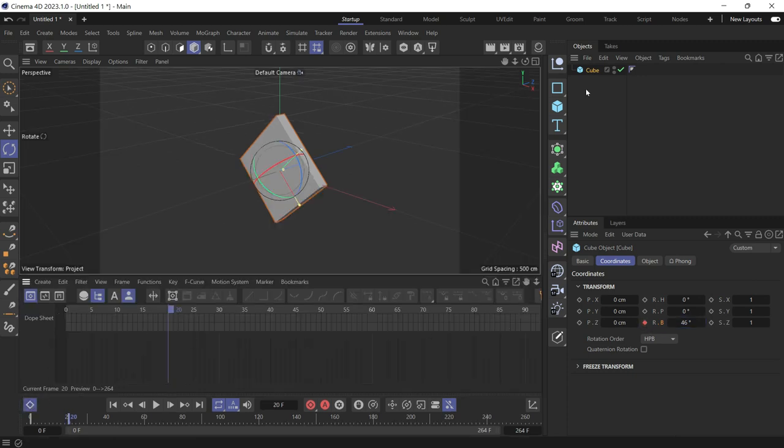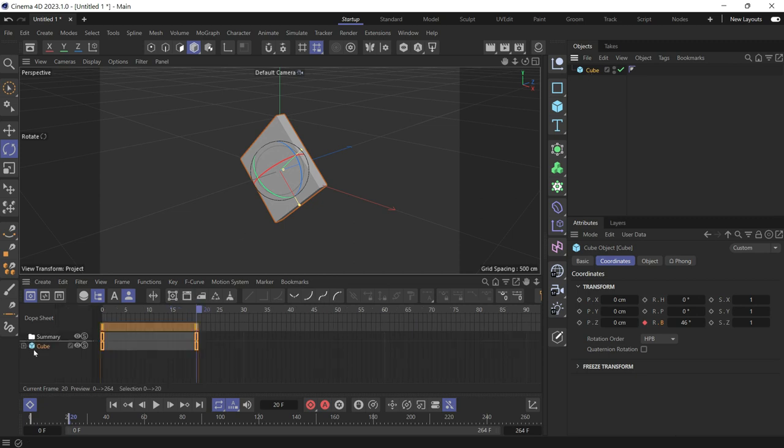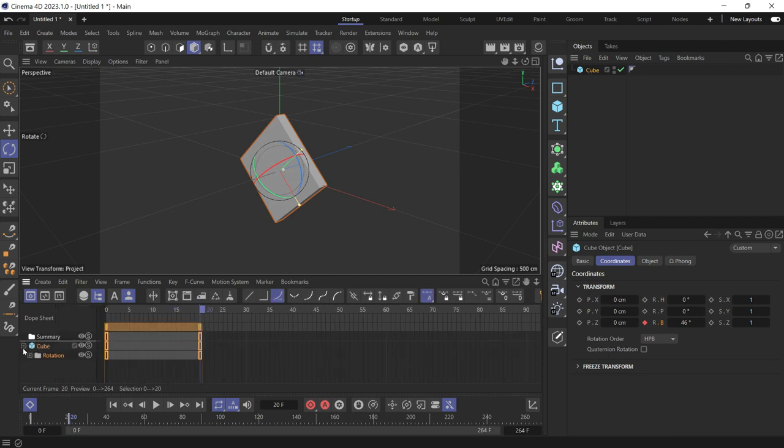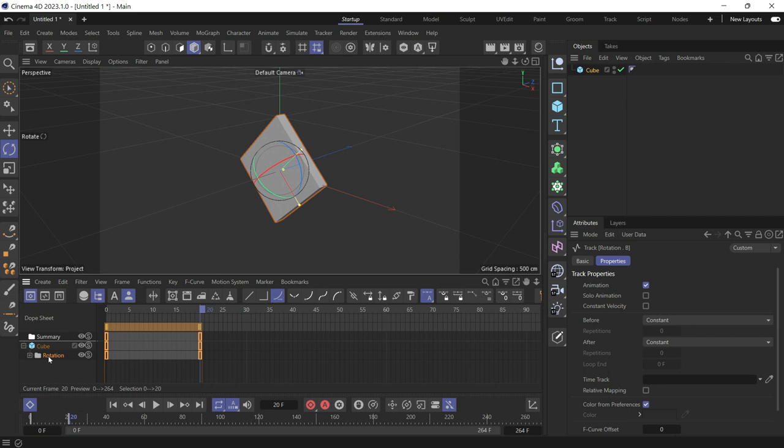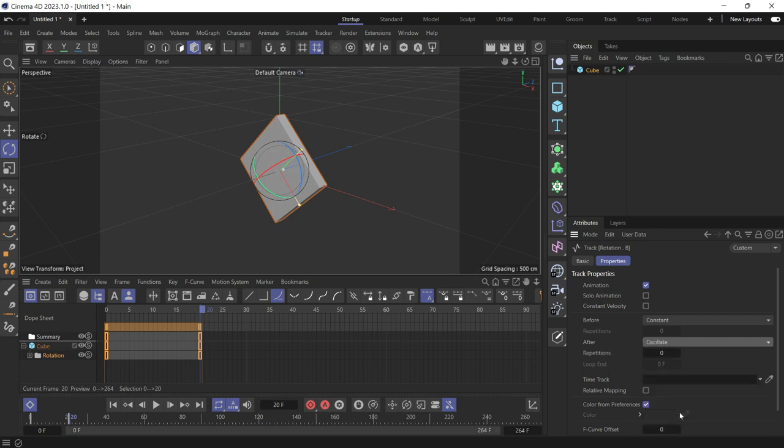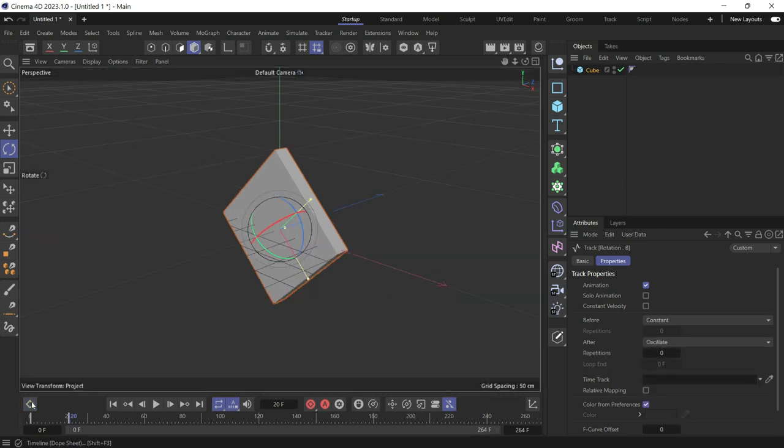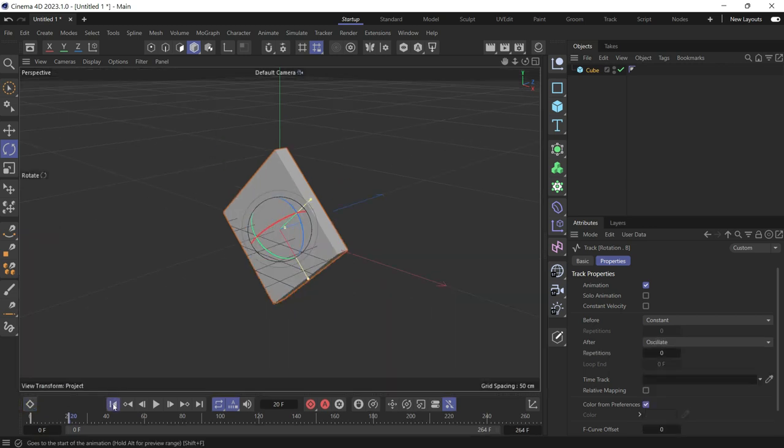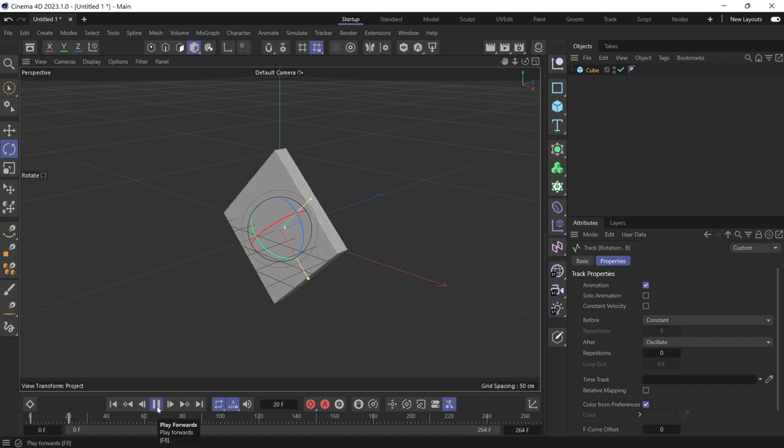Add the cube here so it appears in the dope sheet. Select the rotation keyframes and change the after looping to oscillate. So the cube will, if you go back to the beginning of the animation, oscillate back and forth. This is the animation of the cube.